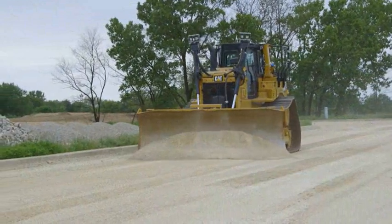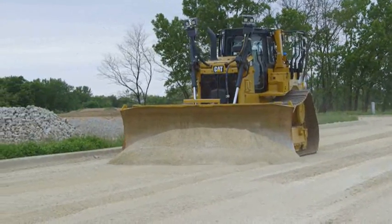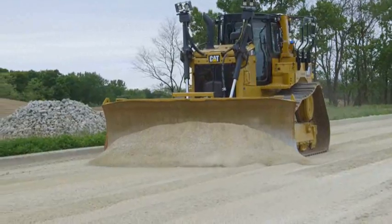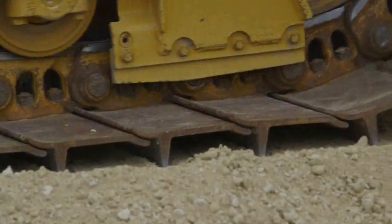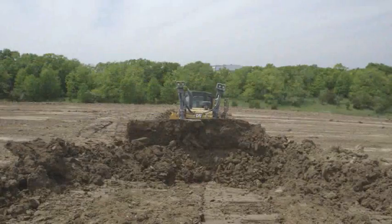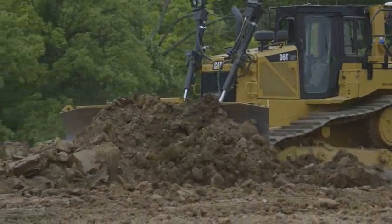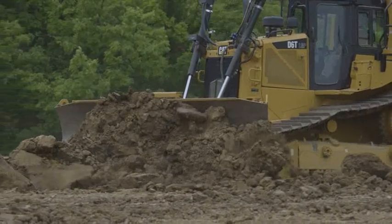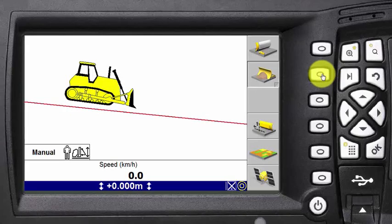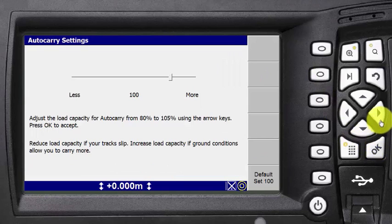When using Auto-Carry, change the load settings to find the smoothest control for various materials. Traction, weight of the material, and cohesion are all factors affecting load settings. To adjust the amount of load, press and hold the Auto-Carry icon and select the Auto-Carry setting.